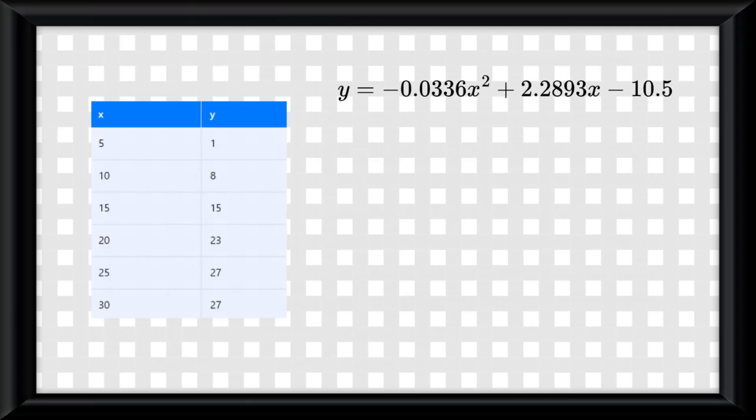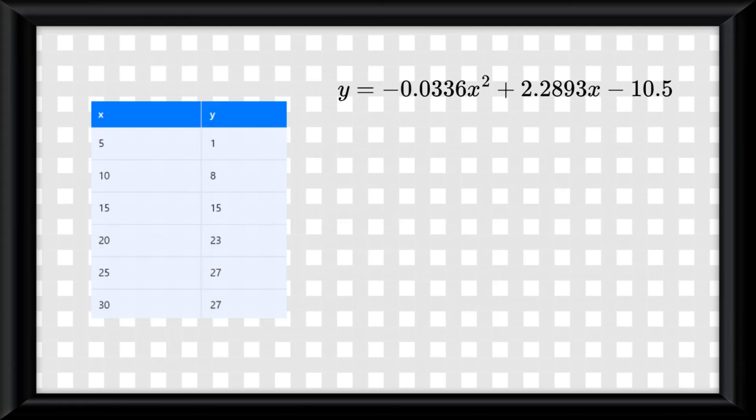On the calculator portion of the exam, you'll likely be given a dataset and asked to find the equation that best fits it, which of course you would find with a regression. Once you've determined the regression equation, you might be given residuals.